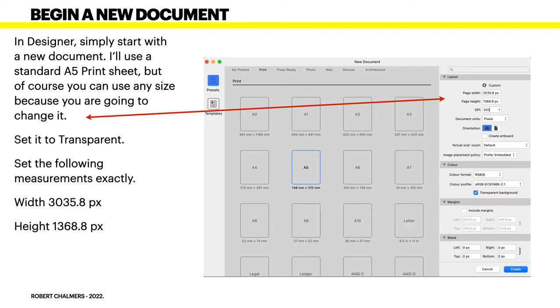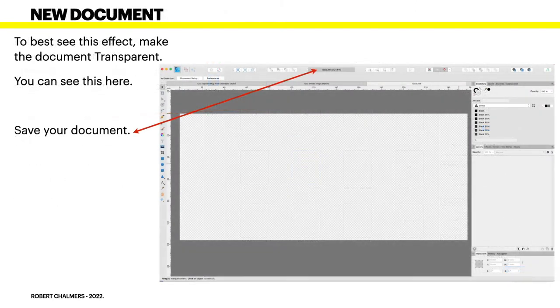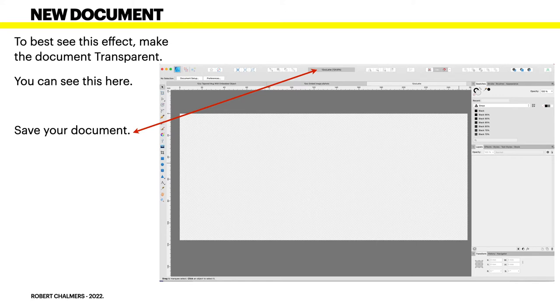Now you have a new document. To best see this effect, make the document transparent and you can see this here. Save your document, give it a name otherwise you'll lose it.